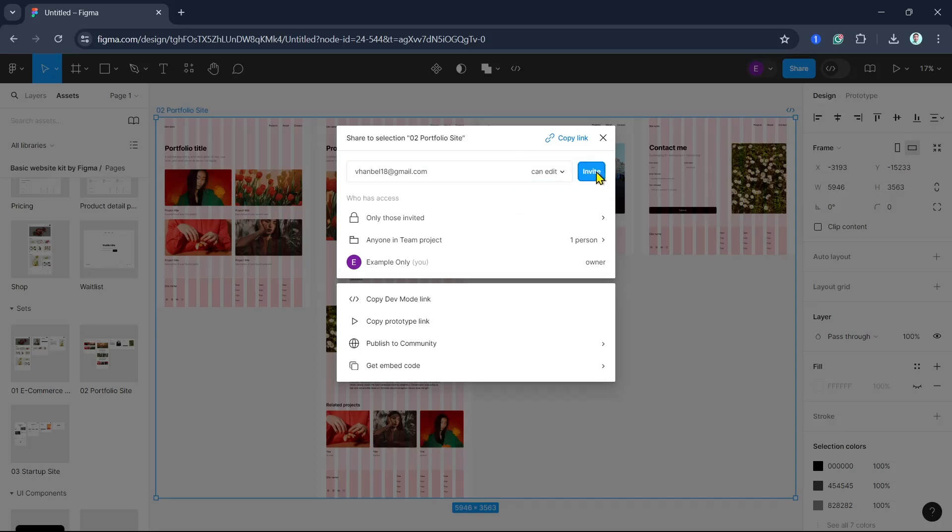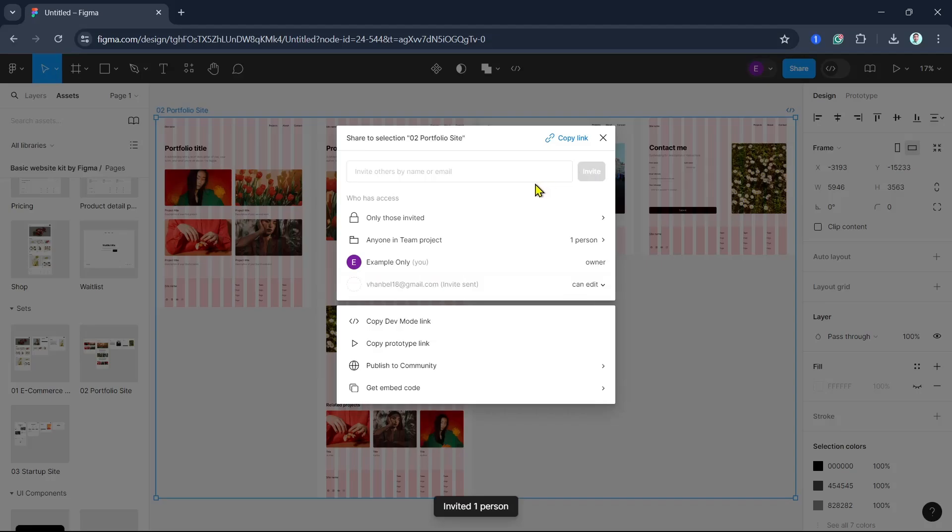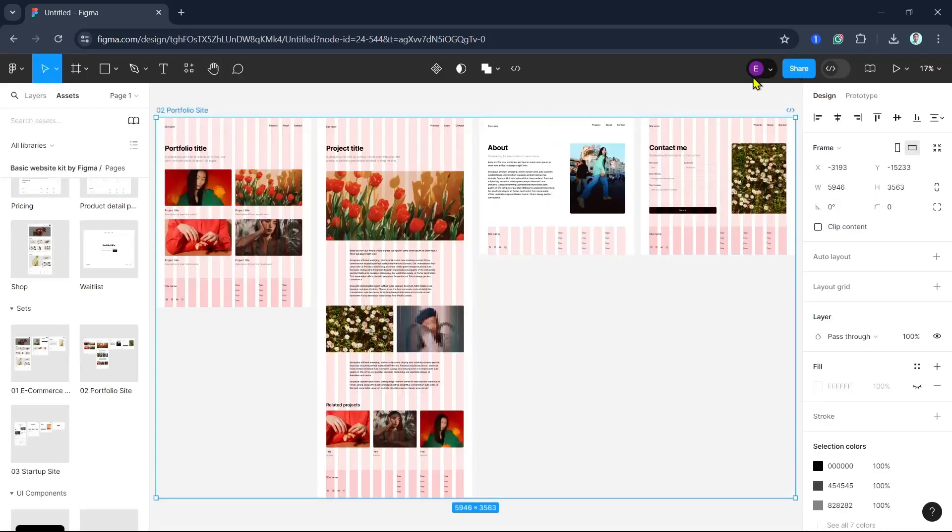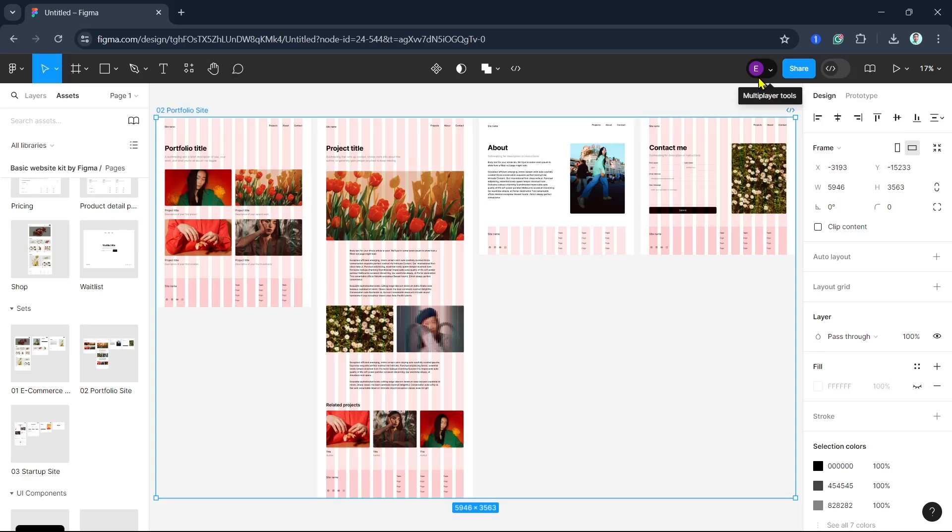Once your team members have joined, you will see their avatars at the top of the screen beside your profile picture. You can see their cursors moving in real-time and the changes they make as they happen. This makes it easy to work together and stay on the same page.